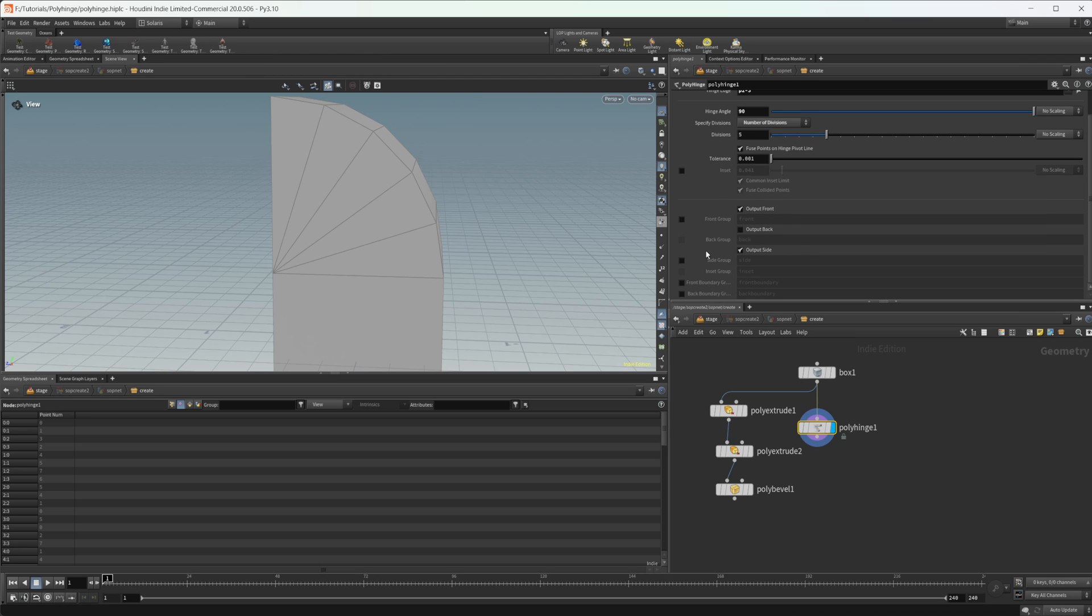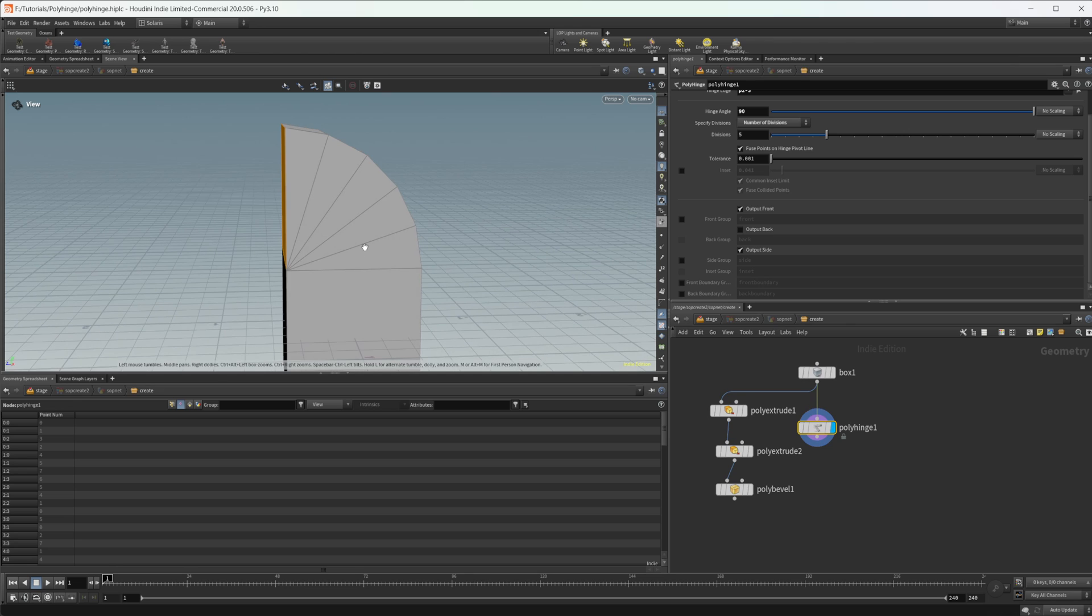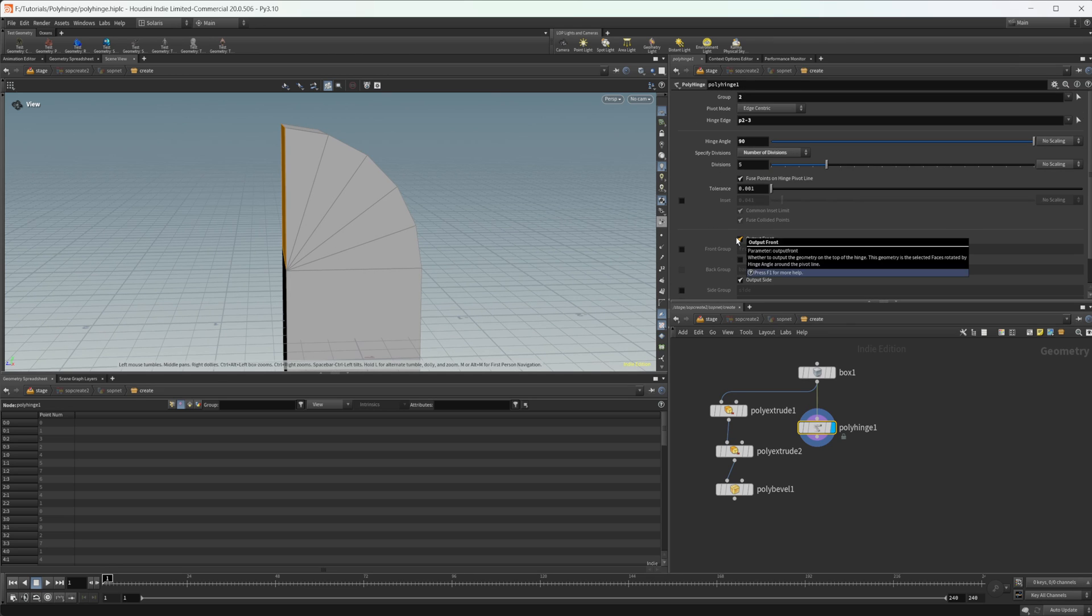And then again we have our different groups to output that allows us to do a bunch of nice things for procedural modeling.